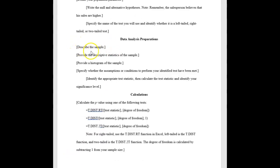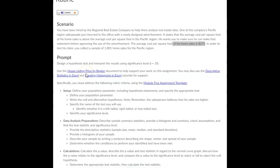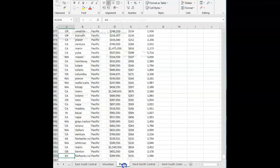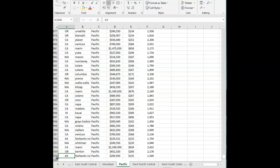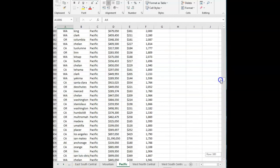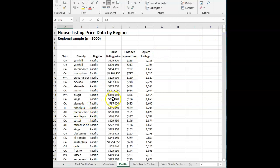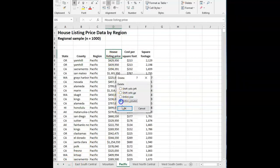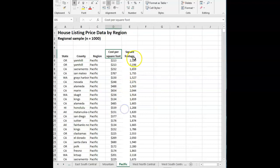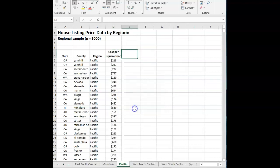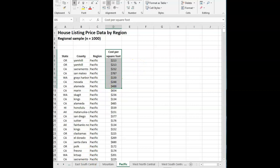And so to describe your sample, it's actually already been gathered for you. So just reference that you're using the information in this document here. And you'll want to make sure you're in the correct tab here. We're in the Pacific region. And the directions want you to gather or look at a 1,001 home sample. That is exactly what this document has. There's 1,001 home sales listed here. And we want to be looking at the cost per square foot of each of these home sales. So I'm going to go ahead and just delete these two columns that I don't need.